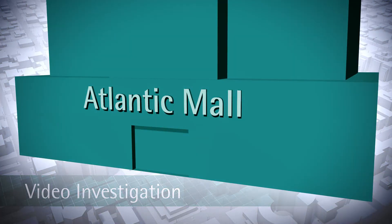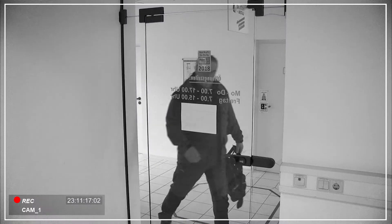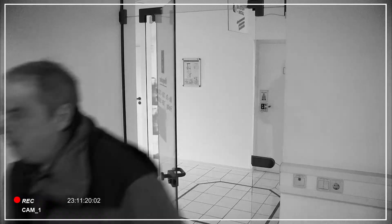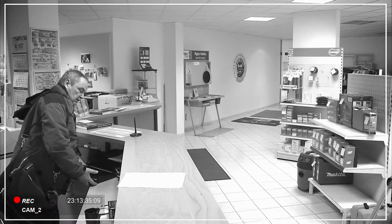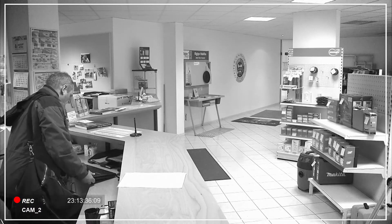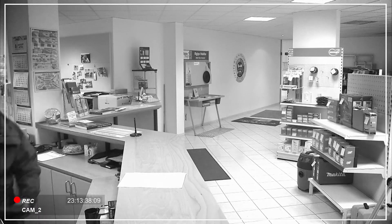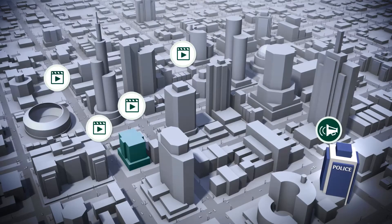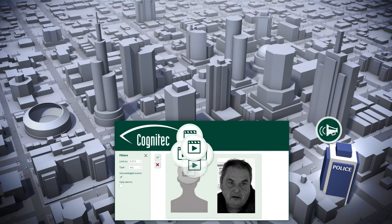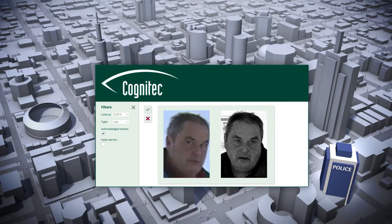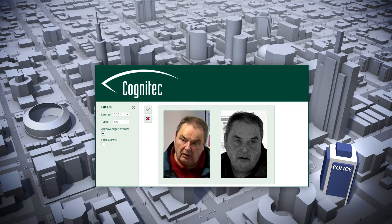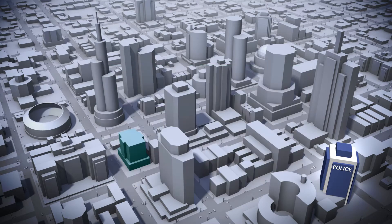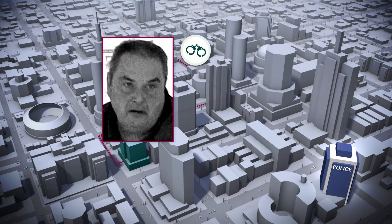Detailed investigations on recorded video material can reveal when and where unknown persons were seen and if they show up repeatedly with the same people. Search filters can specify time spans, locations, age ranges, and gender — finding faces in hours of video material in just a few seconds.